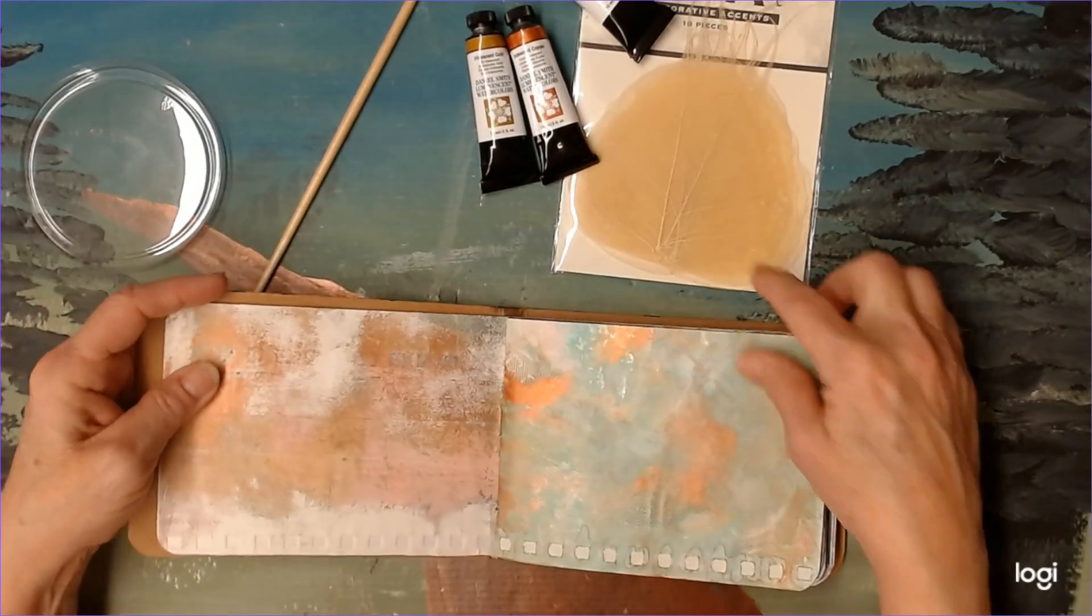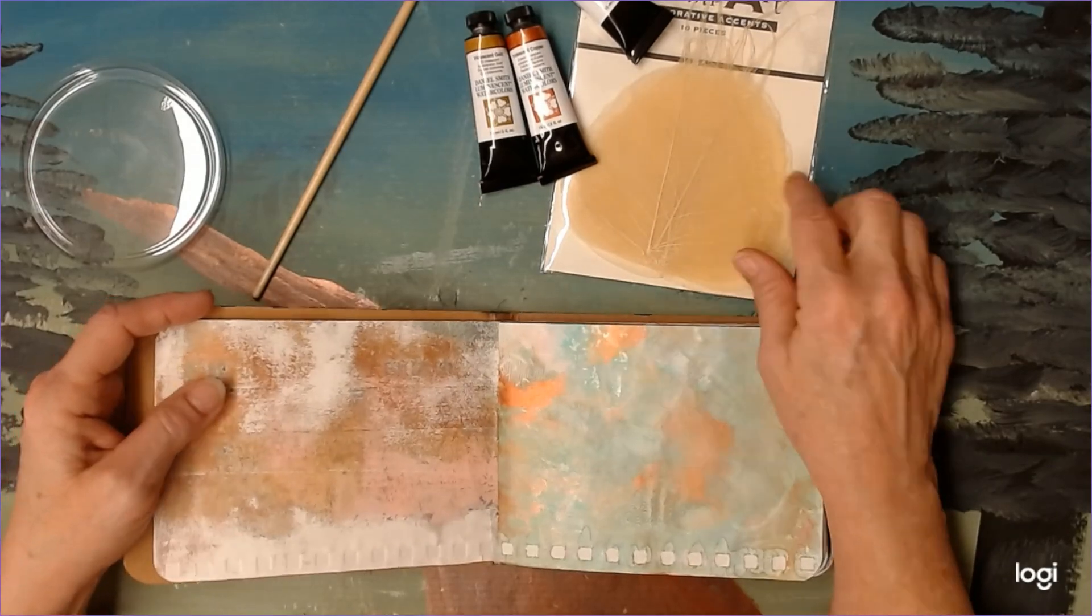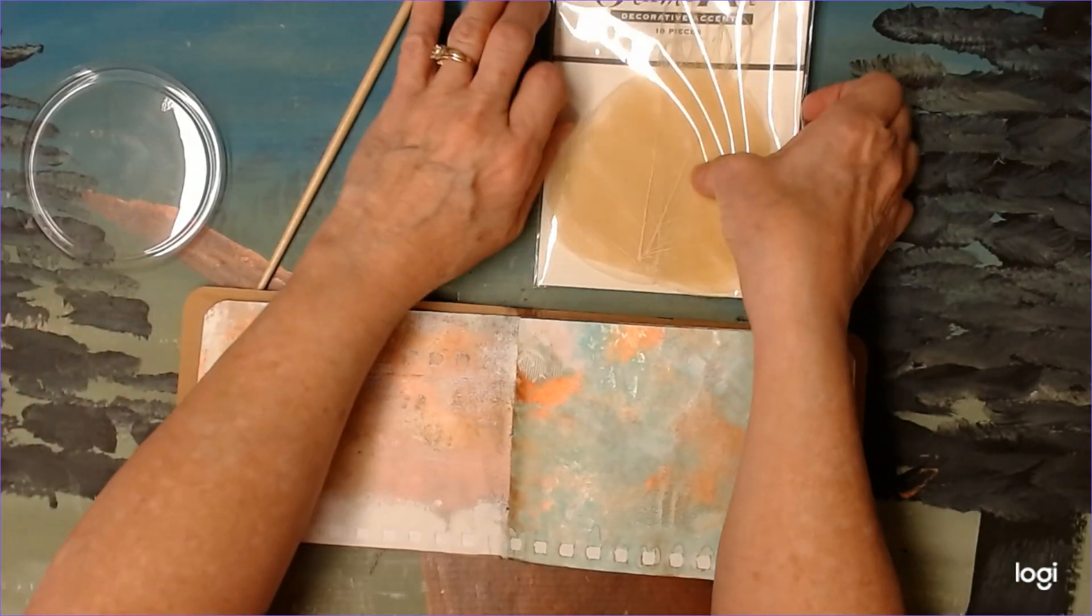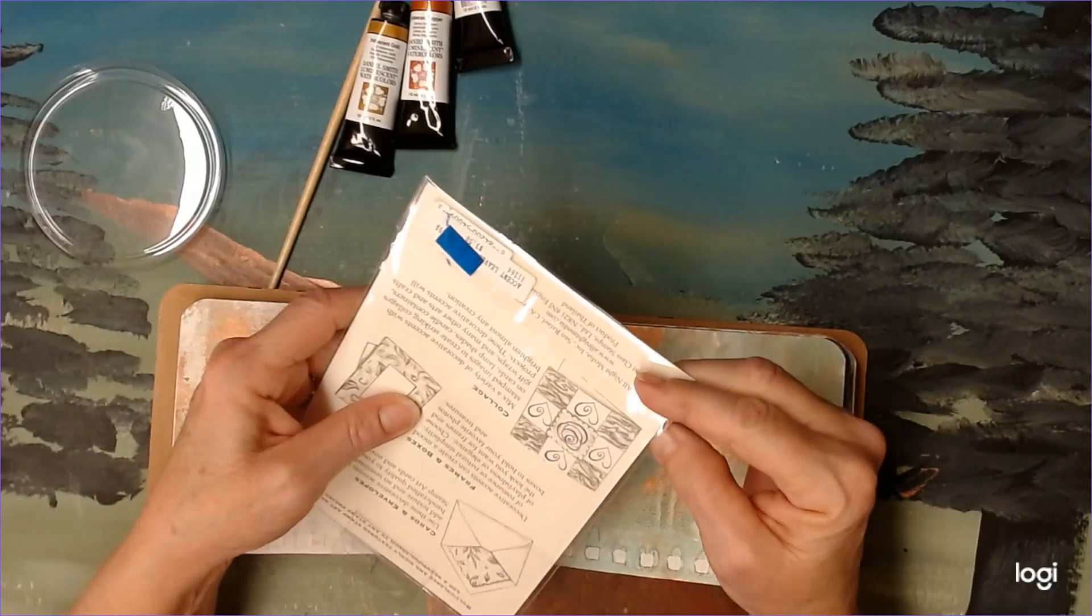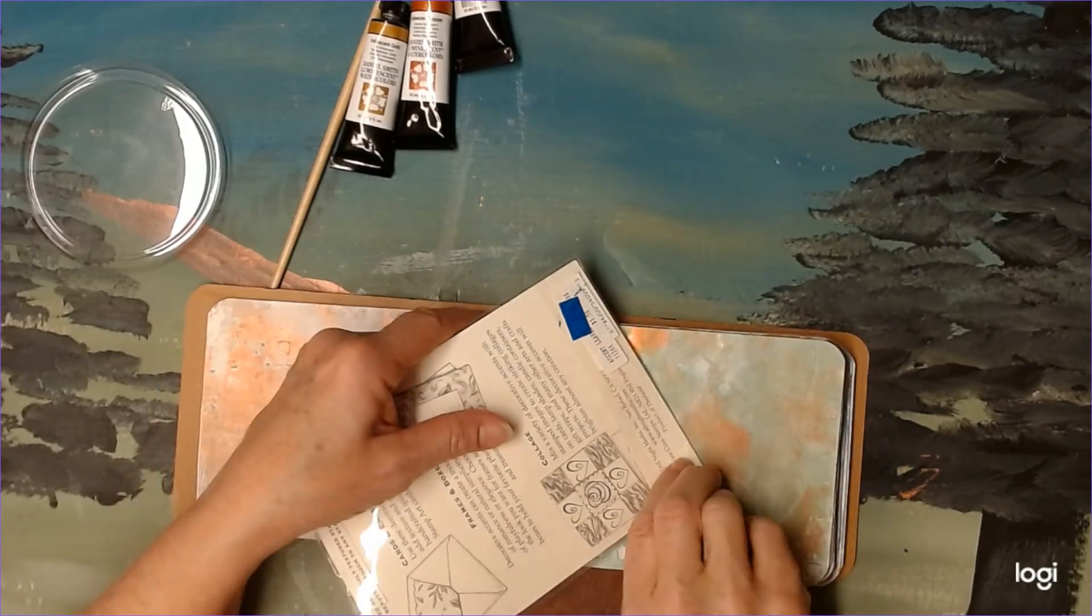And I want something, because I want this leaf to really show. Let's get one out and look at it. So I think I want a darker page.